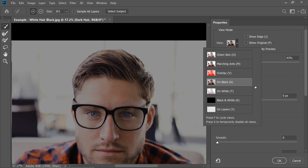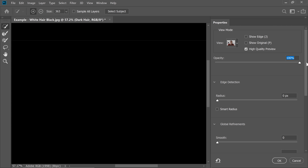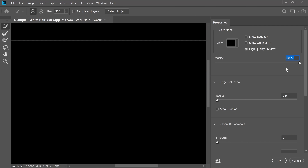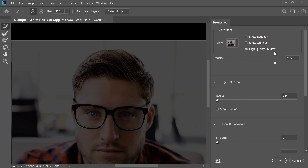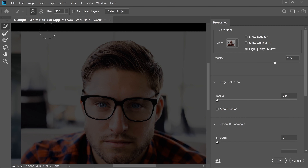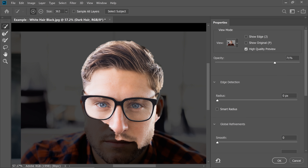We will change the view to On Black. When we are on black and opacity is at 100%, everything that is selected shows up and everything not selected turns absolutely black. Right now nothing is selected, so everything is absolutely black. When you have the opacity at zero, everything shows up irrespective of what is selected. I'll keep it at about 71%. Now with the Quick Selection tool, we will just select the hair — the head selection is fine, that's just what we care about.